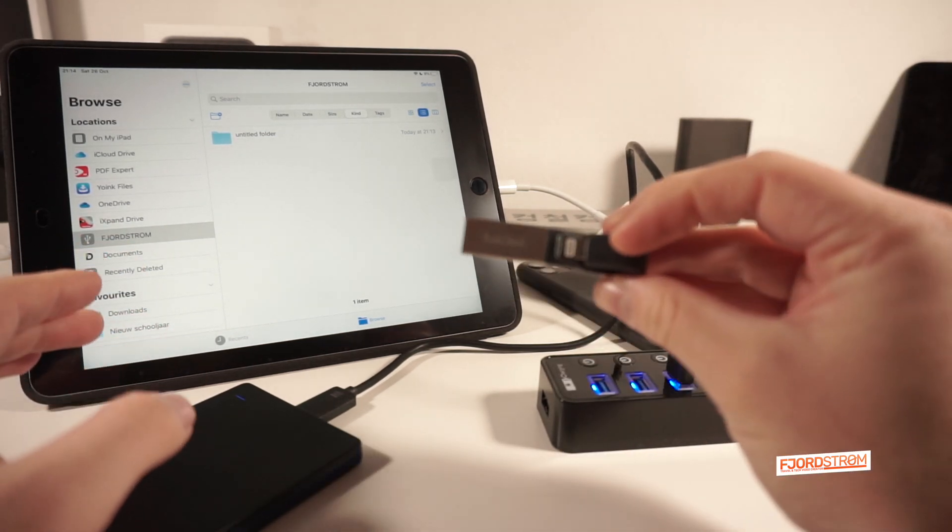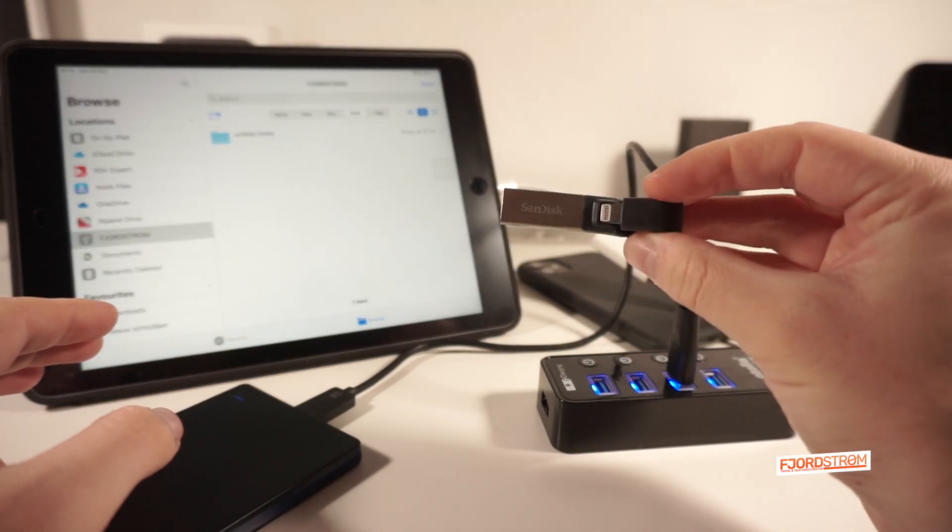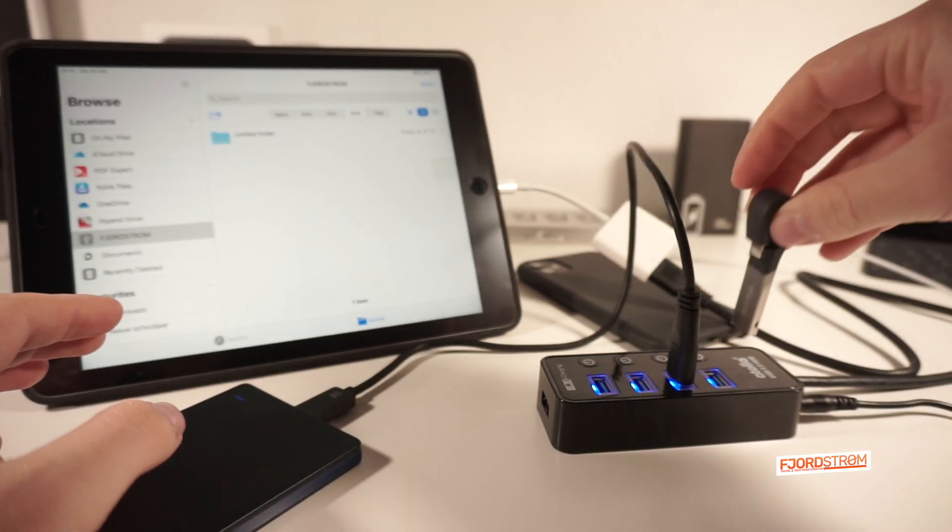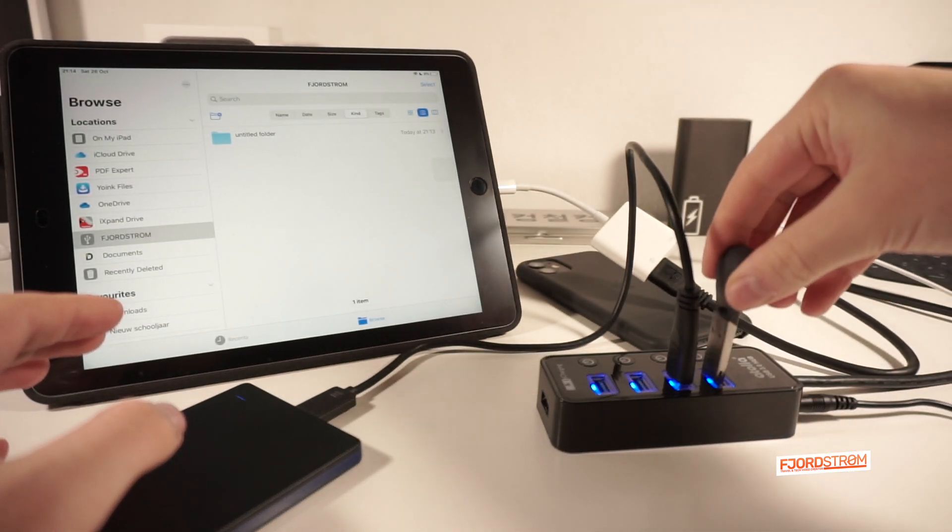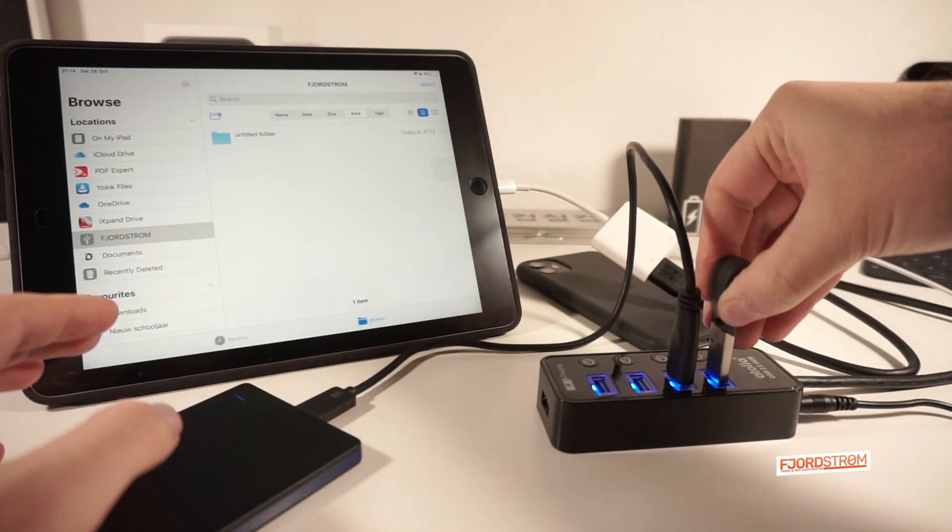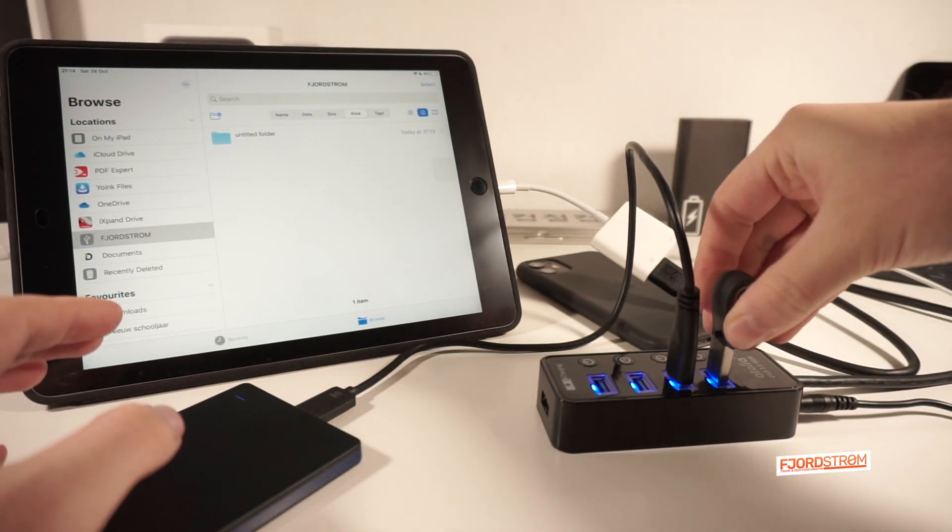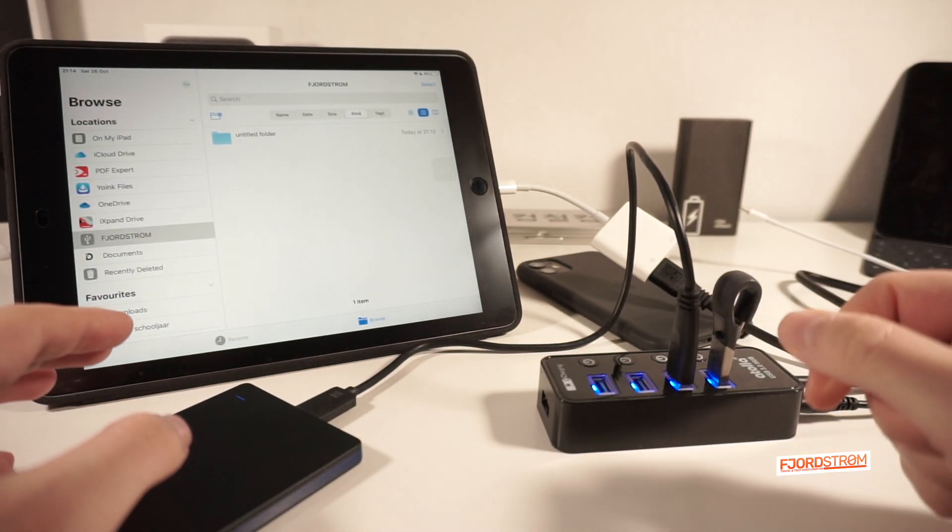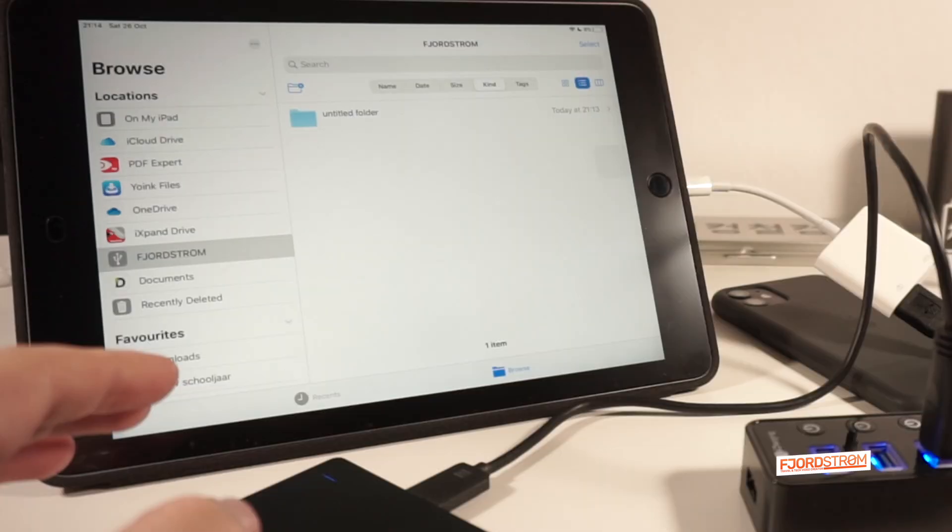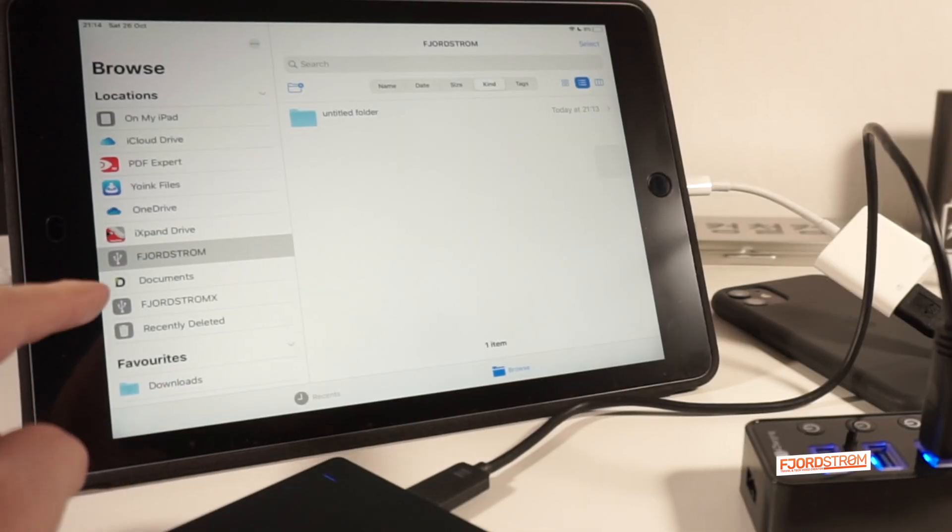The iXpand, maybe. Let's try connecting now the iXpand over here. It's now plugged in. Yeah, there it is.